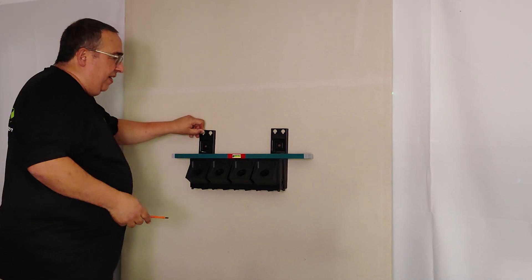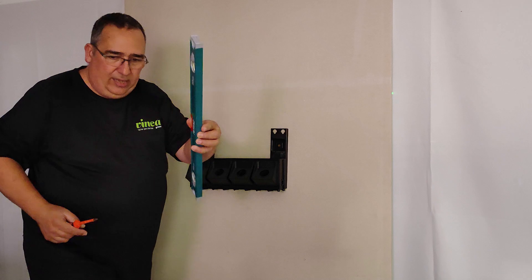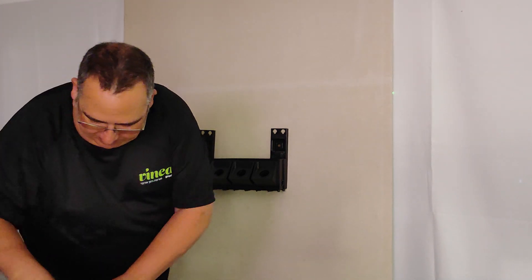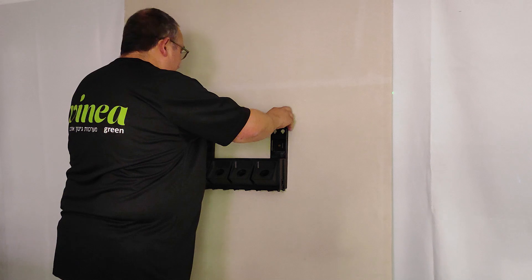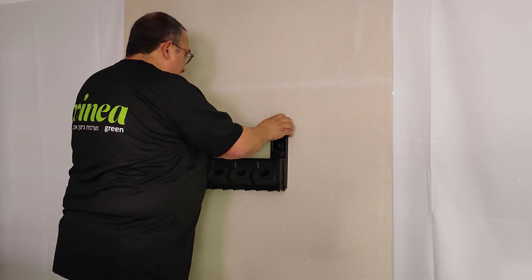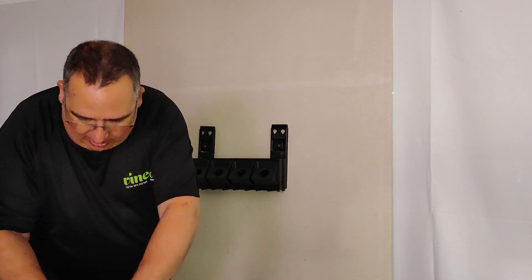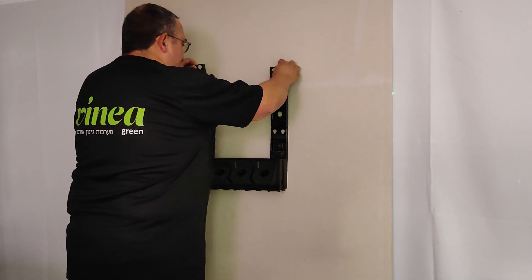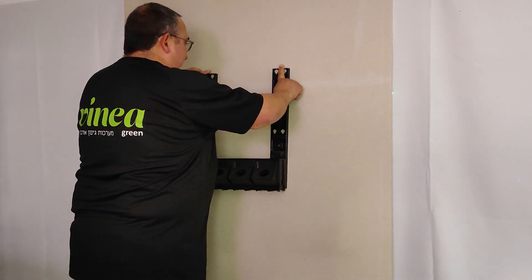When I finish to close the screw, I take it down. I can put the adapters. On the adapters, I can put the two bars.